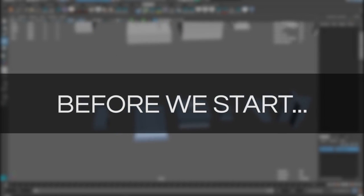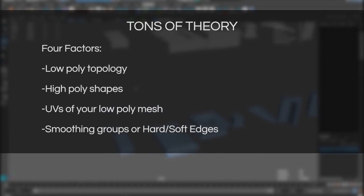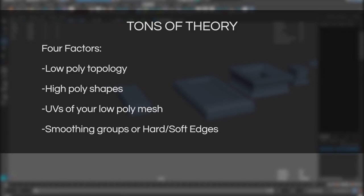But before we start here's a little bit of theory. The quality of your bakes depends roughly on these four factors. Your low poly topology, high poly shapes, the UVs and UV seams of your low poly mesh, smoothing groups or whether you have soft and hard edges and where they are placed.